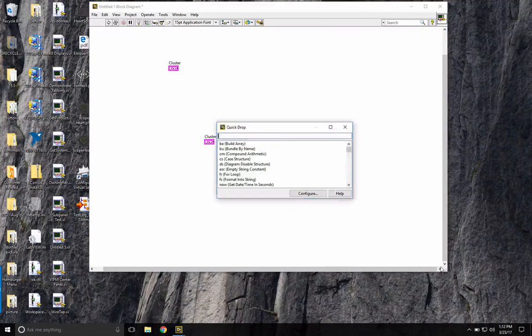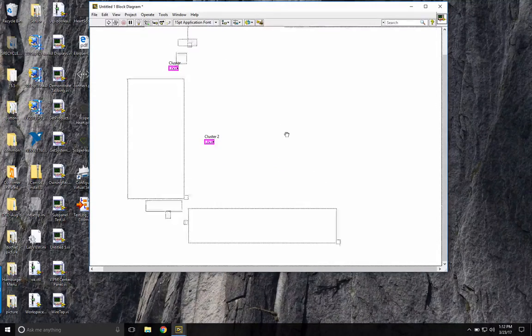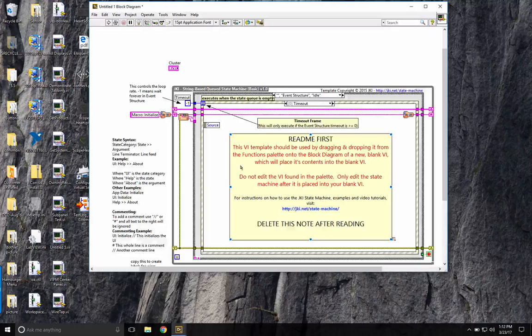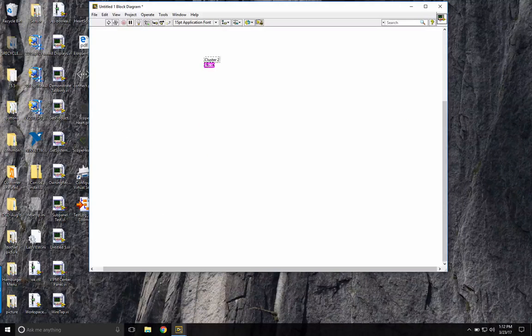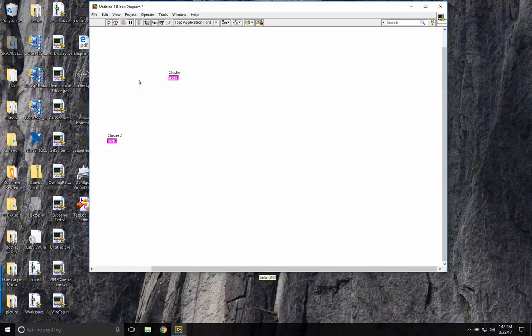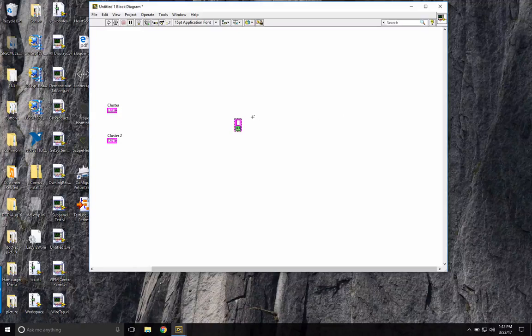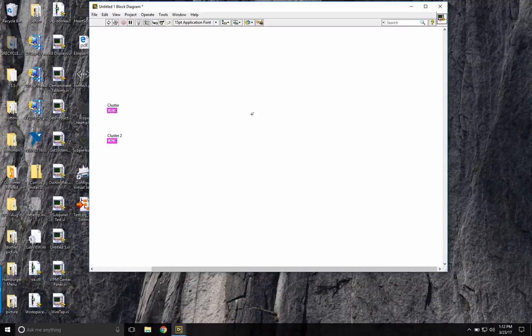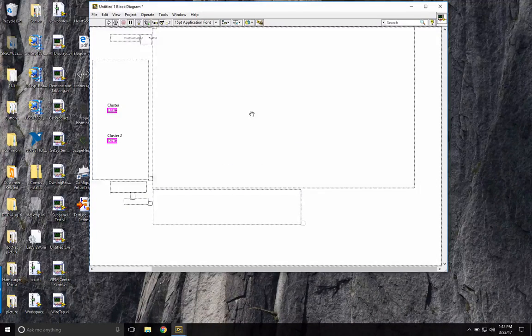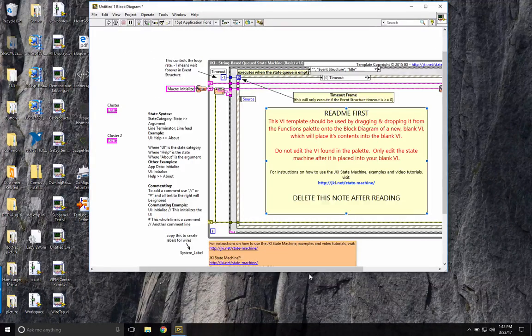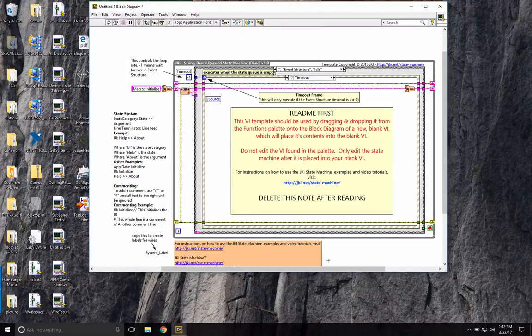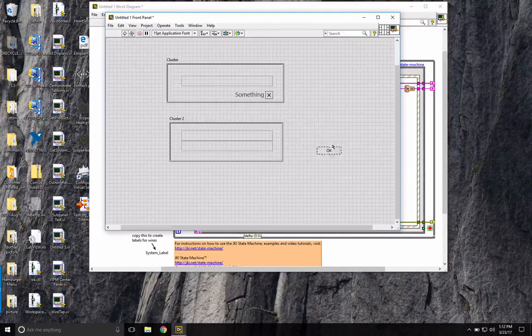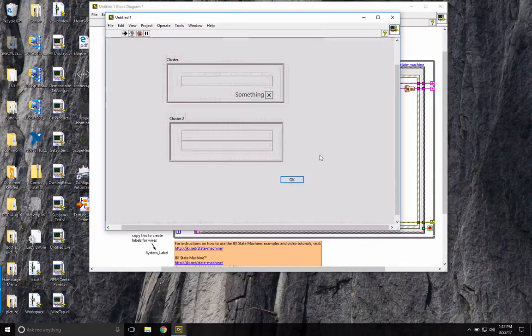If I just drop a JKI state machine on the block diagram, I'll not cover up my cluster 2, which I would normally give a more descriptive name. And so now I have my JKI state machine. I can run it,